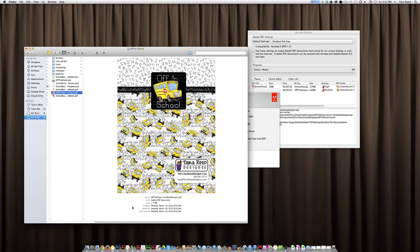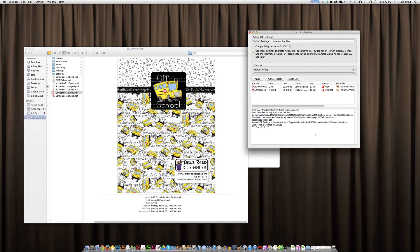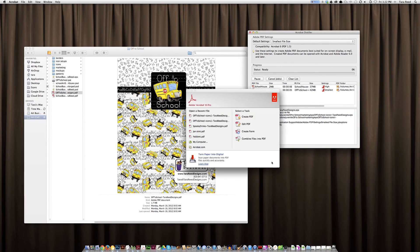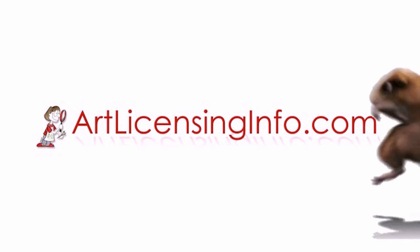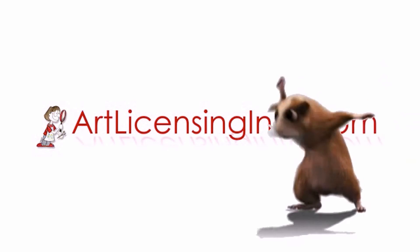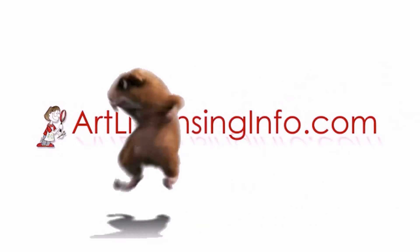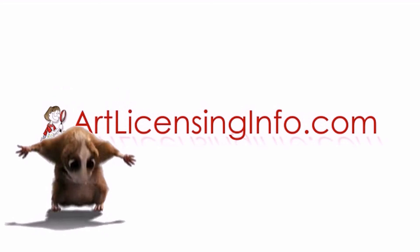So in short: you need whatever program you're using to create your EPS files — I do it from Photoshop. Then you distill the EPS into PDFs using Acrobat Distiller, and then you put the PDFs together in Adobe Acrobat. Let me know if you have questions, and we'll see you next week. Bye.